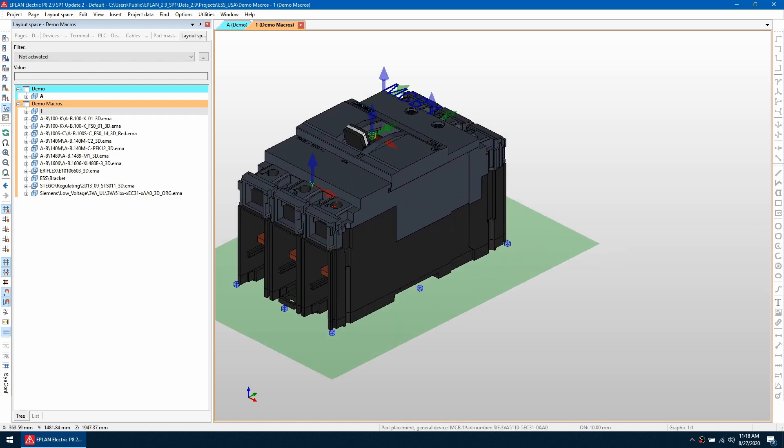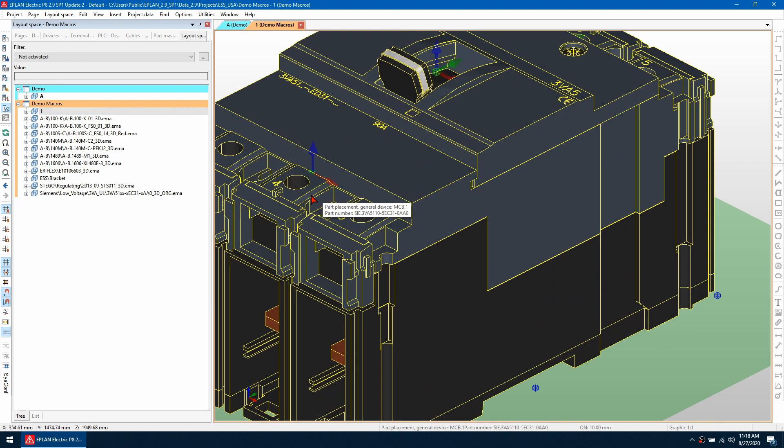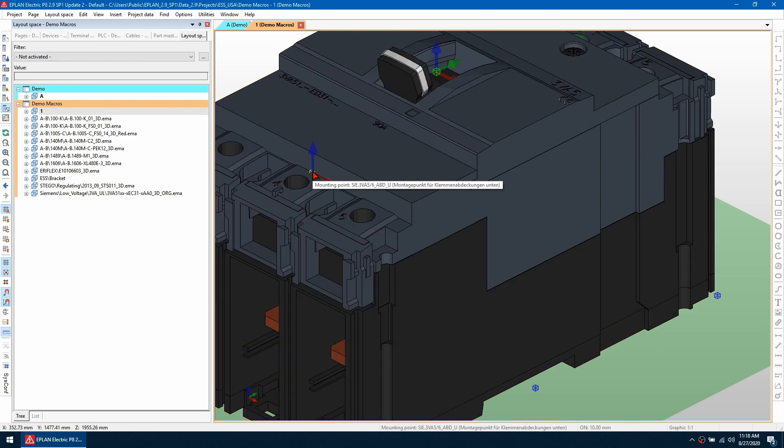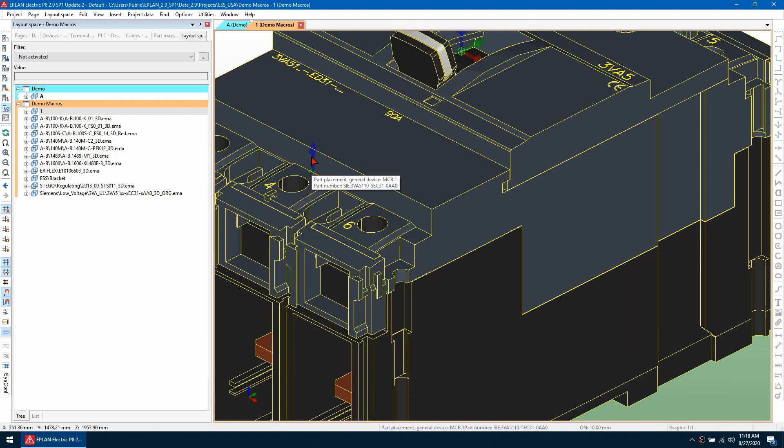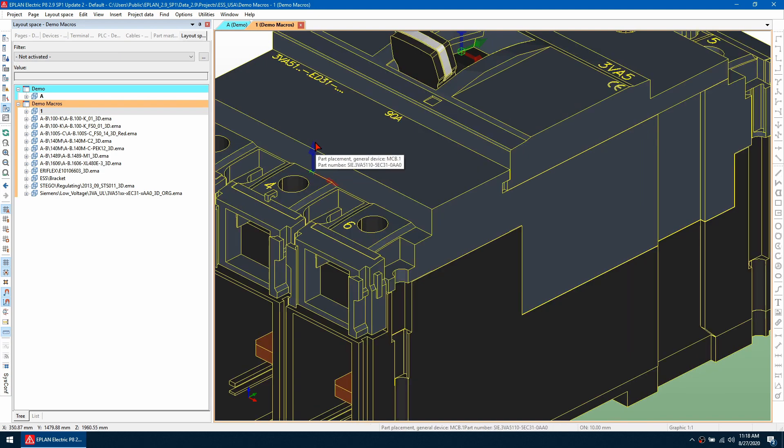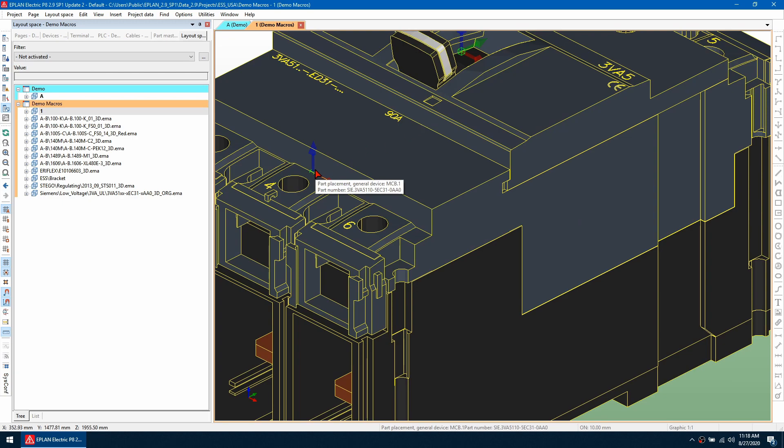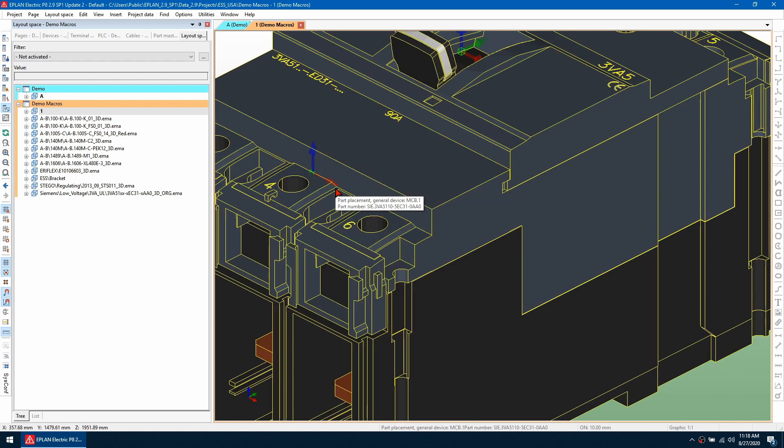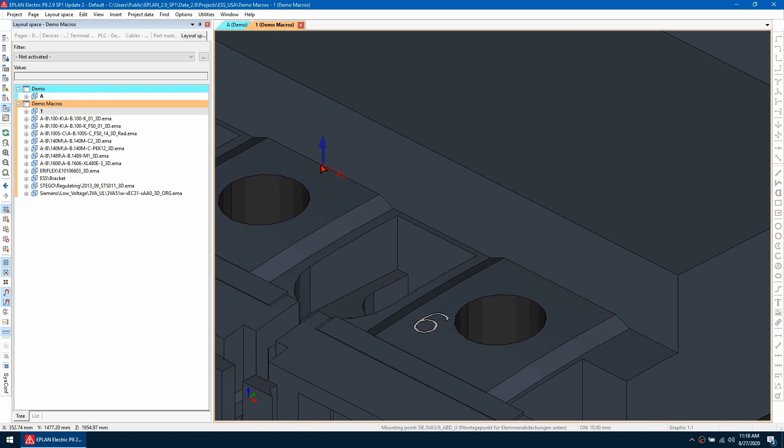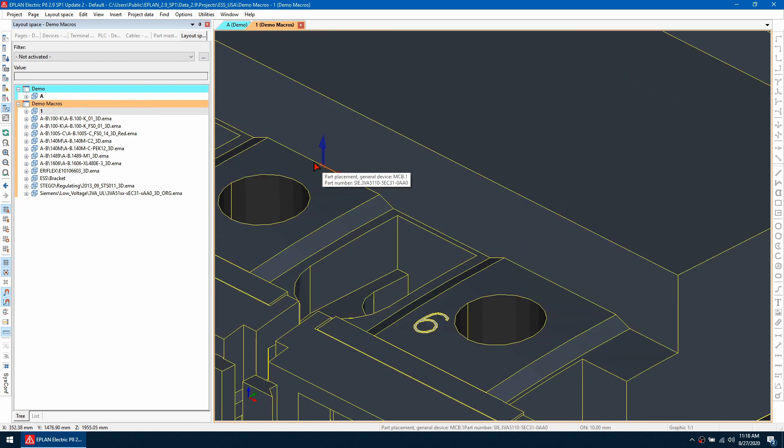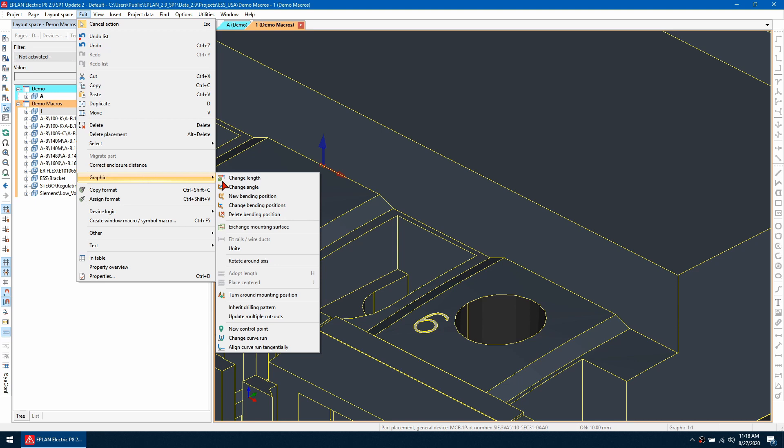In the macro project, it shows me all the different mounting points on this device. I can see this bottom one is the one I want to work with. I can see that the z-axis is pointing up and away from the device, then the y-axis goes up and the x-axis goes to the right. To rotate this, we can just click on the mounting point.